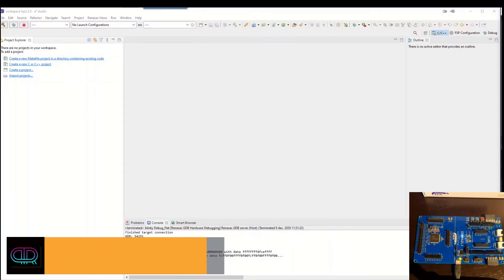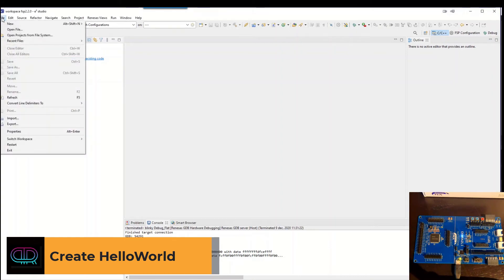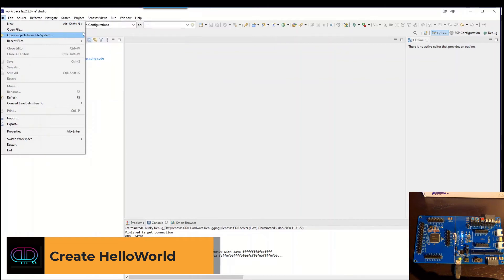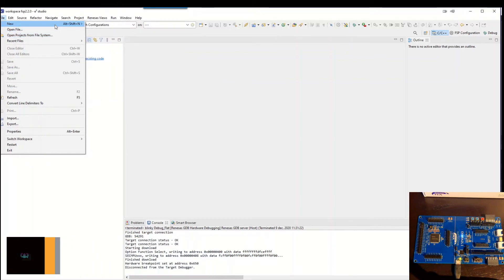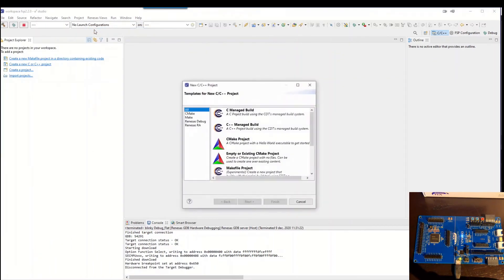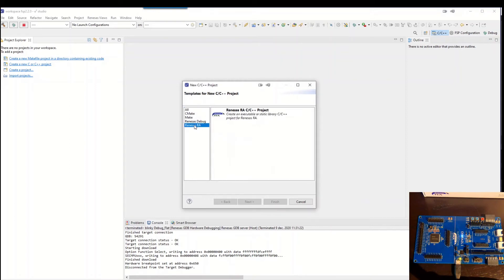But we will have this magic hello world up and running on it. So to do this we go to the e² Studio, we hit file, new, C plus project and we select the Renesas RA and we hit next.